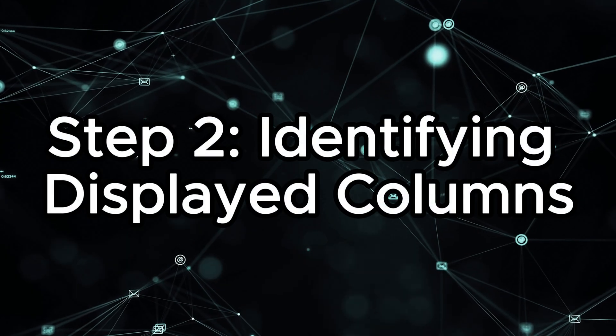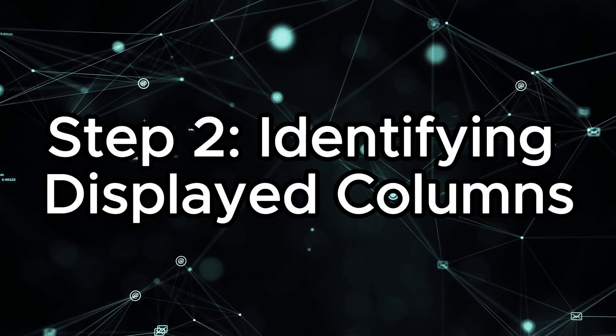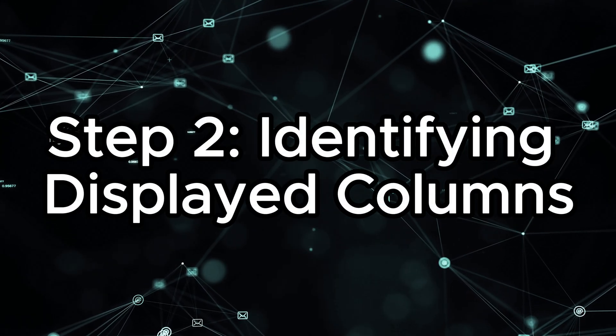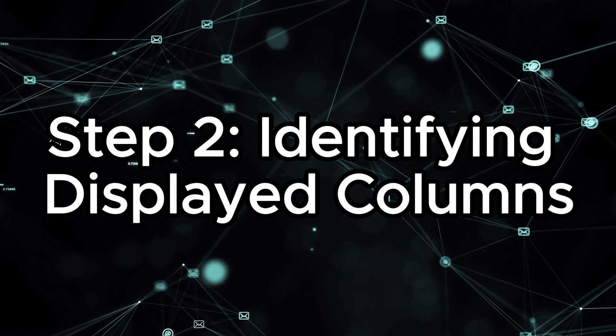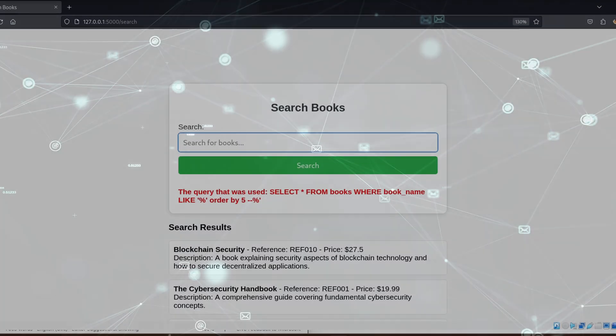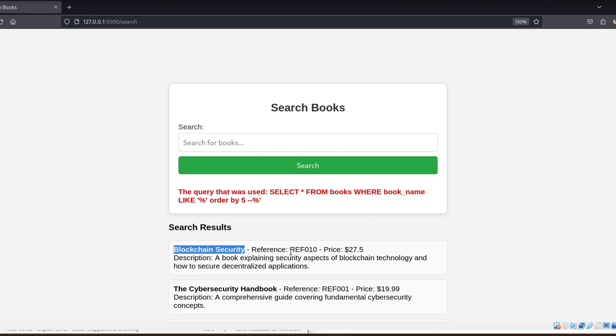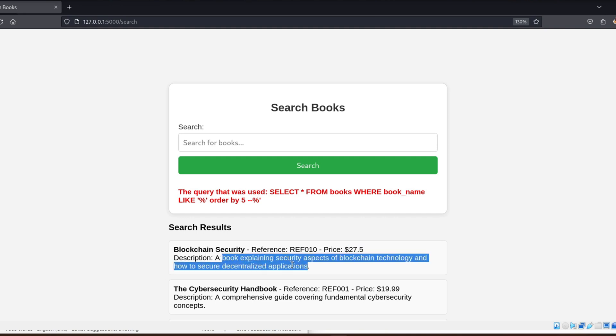With that out of the way, we move on to step 2, identifying displayed columns. Once we know how many columns the query is selecting, the next step is to figure out which of those columns are displayed on the page. This is important because only the data in the displayed columns will be shown to us through the injection.